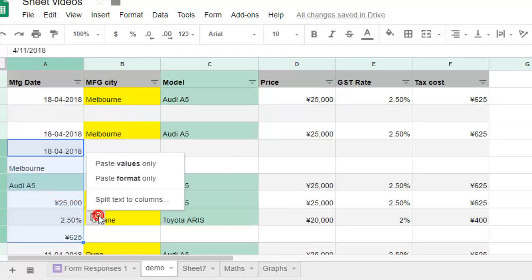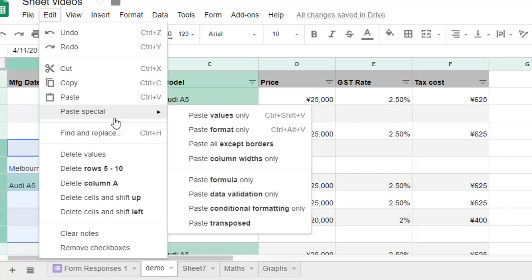That is how you can do the Paste Special operation in Google Sheets. By default it shows just two or three options, but to do Paste Special you have to go to Edit and then you will find it there. Thanks for watching this video.